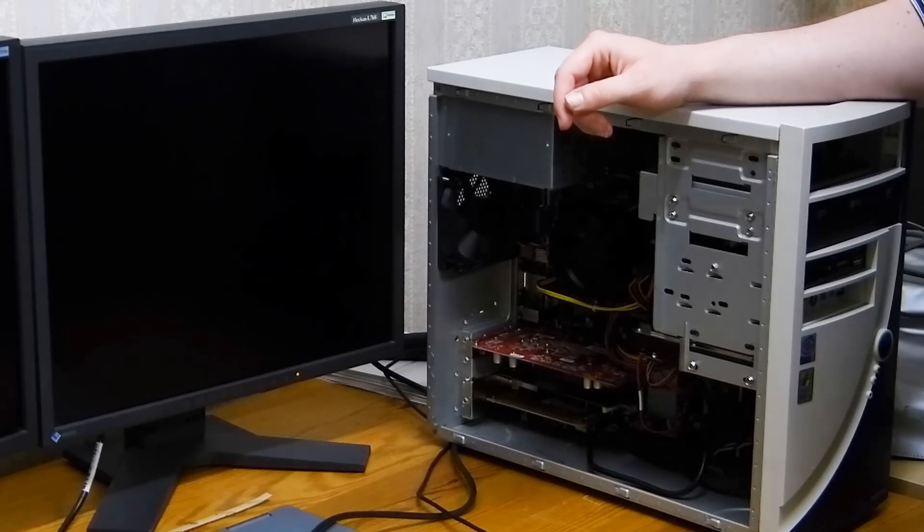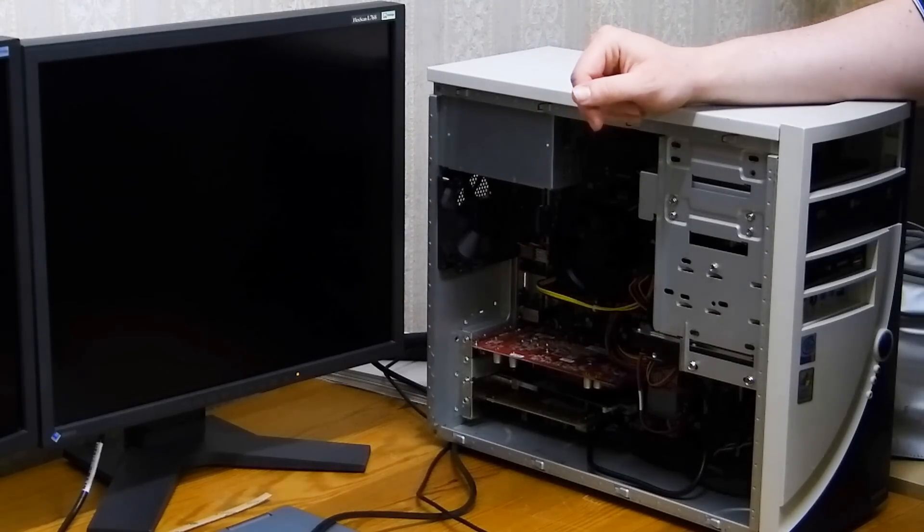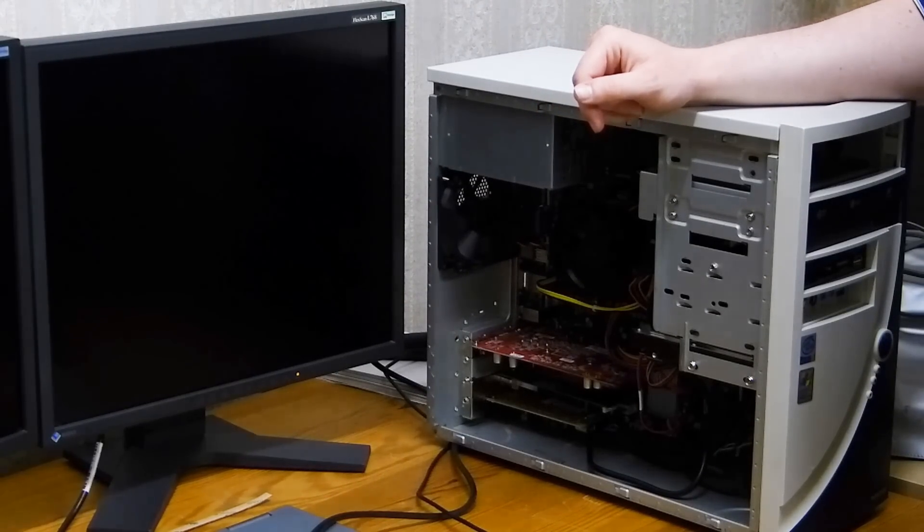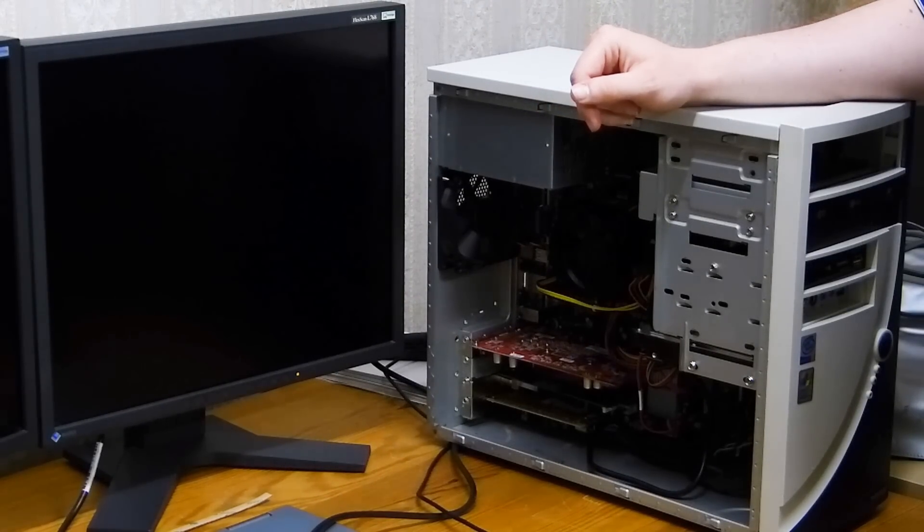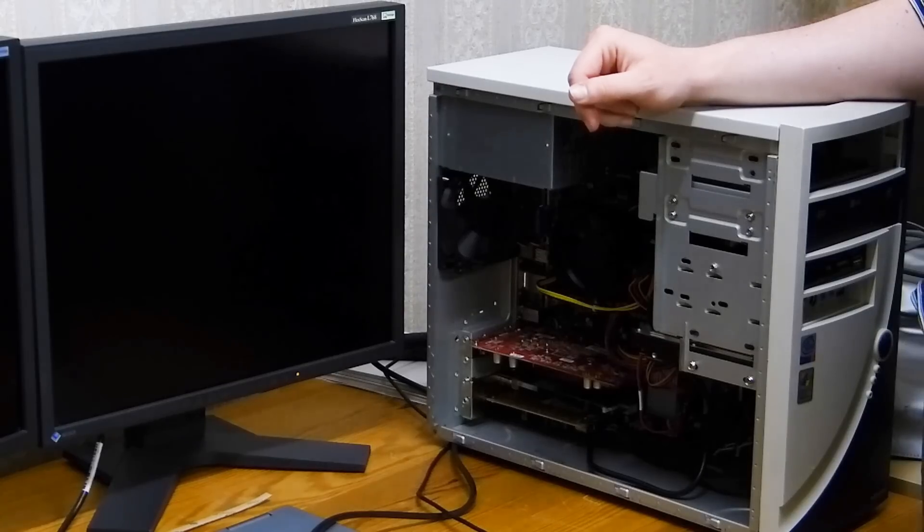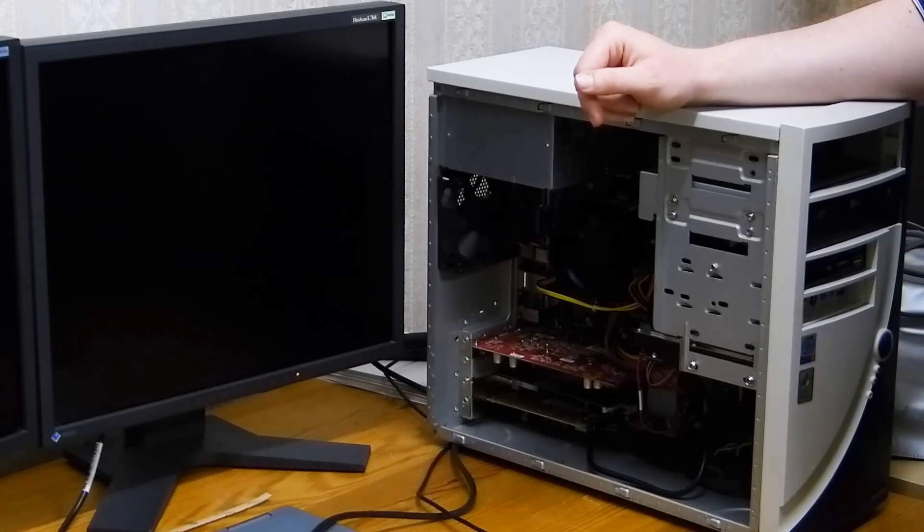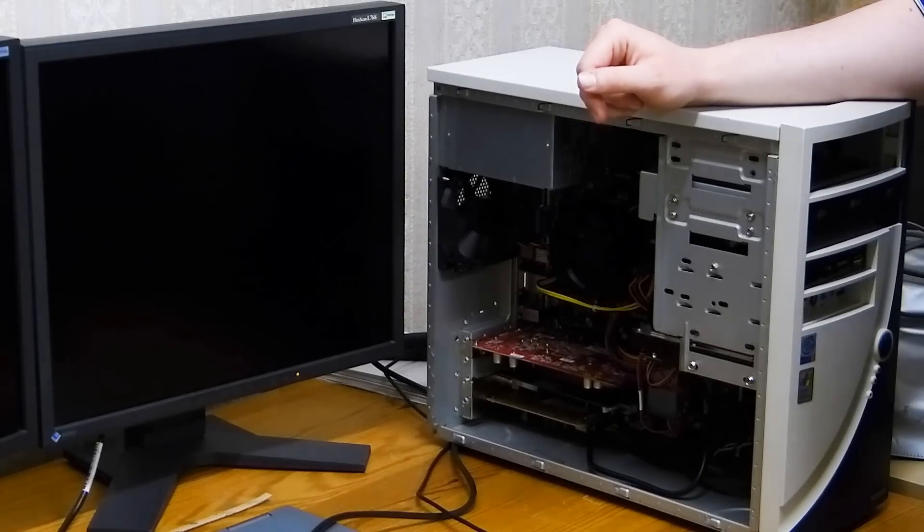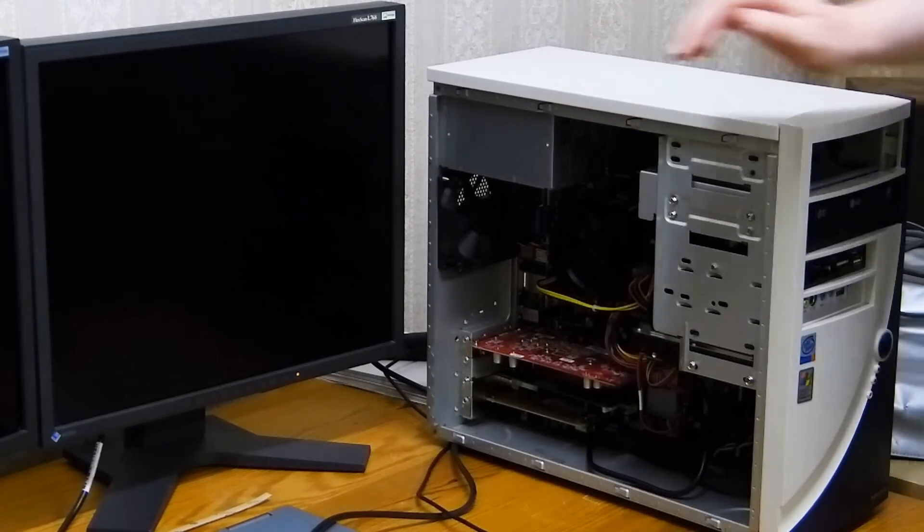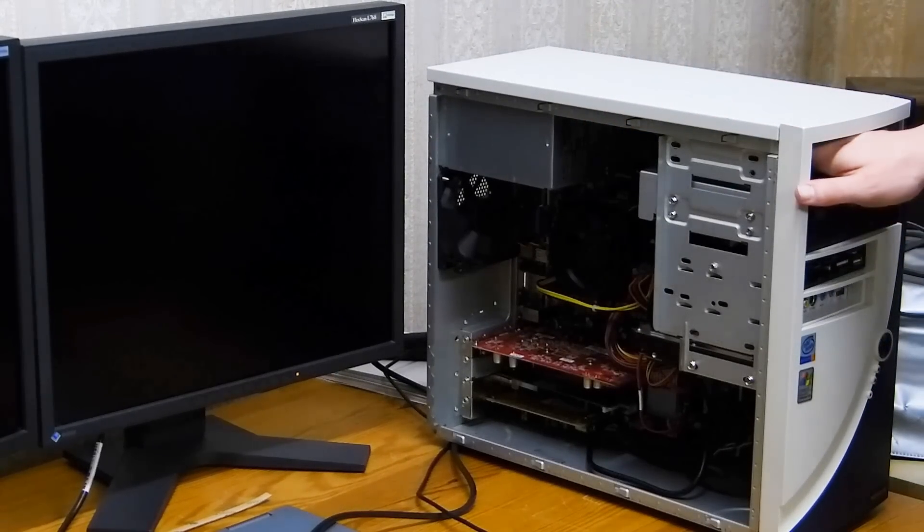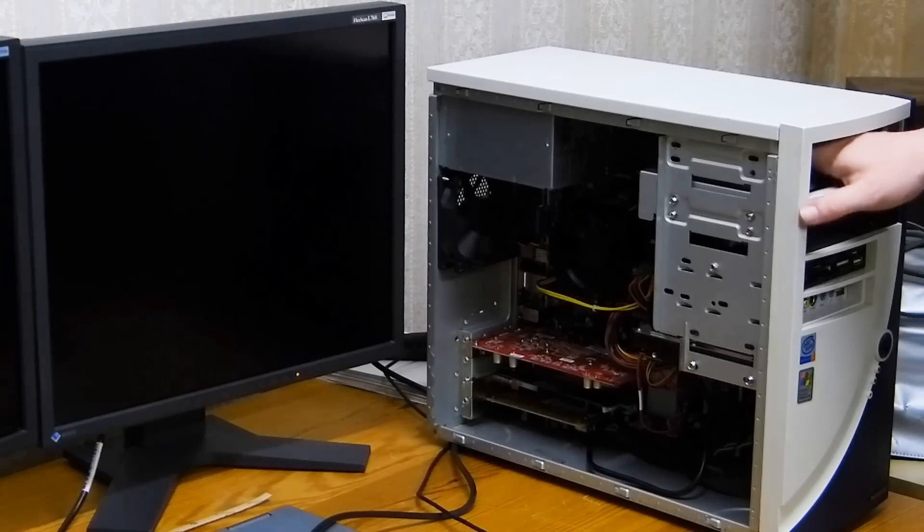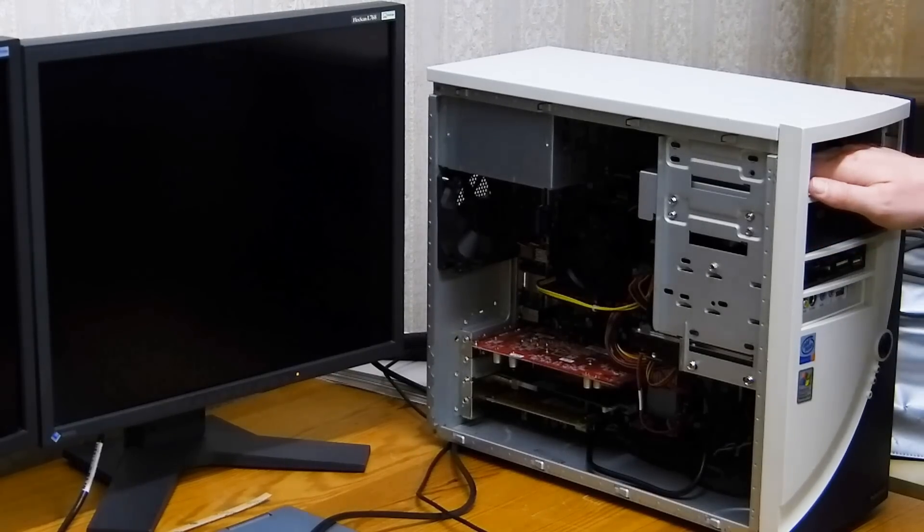It turns out the 2 gigabyte memory stick is bad - it doesn't work anymore, so we're down to 4 gigs of RAM. We're also down to only one CD-ROM drive, as you can clearly see.